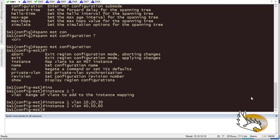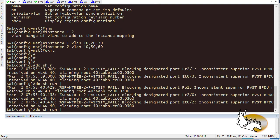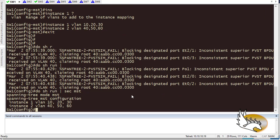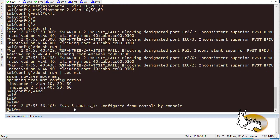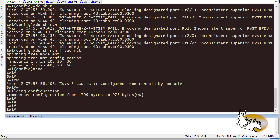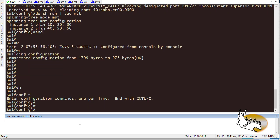I can also add a revision number or a name to the MST configuration, but everything looks okay for now so I exit. Then I run 'show run' with 'section mst' to display the MST configuration. I'll copy these commands and paste them onto all the other switches. Let me save this first, then for each switch I'll paste the commands into the configuration window.